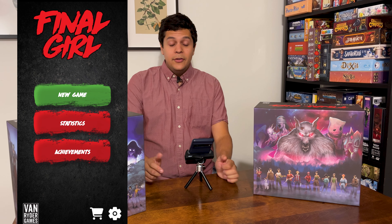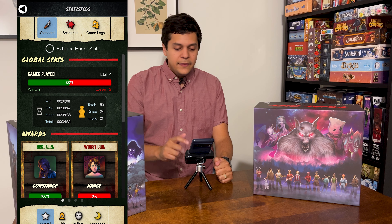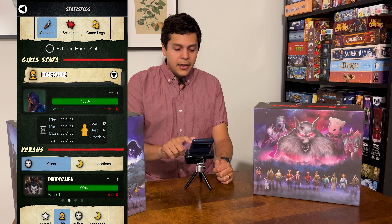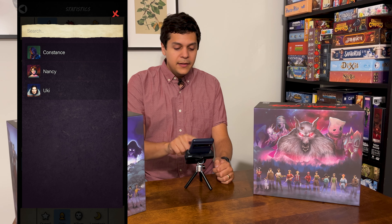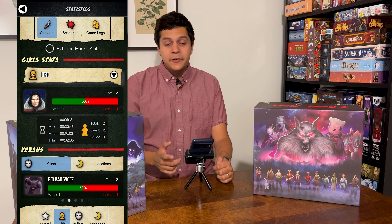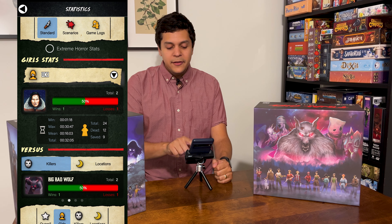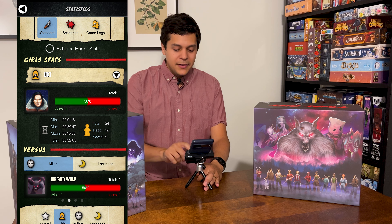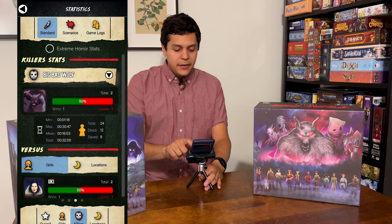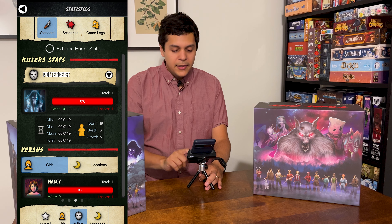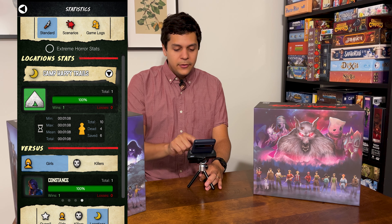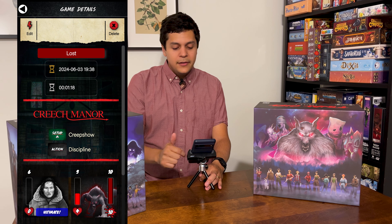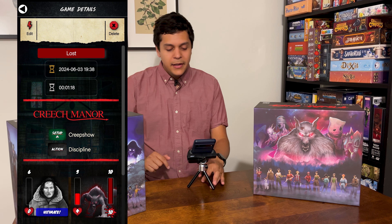When you hit end game it's added to your statistics. You can see it will keep track of every game you played — go to your Final Girls and it'll show your most recent game or which Final Girls have been played. I did two games with Yuki with one win and one loss; it tracks your win-loss ratio, how many victims were killed and saved, and average game time. There are tabs for killers and locations with the same data, and game logs that show the date, end conditions, and setup conditions for each game.